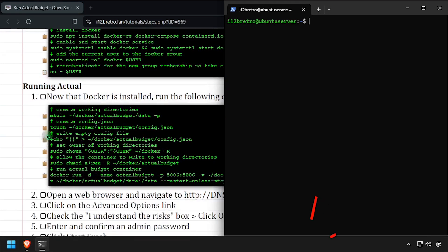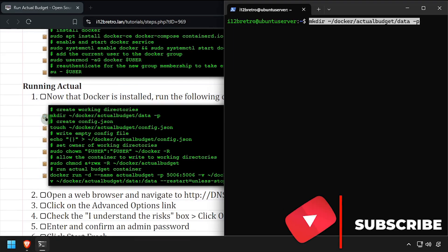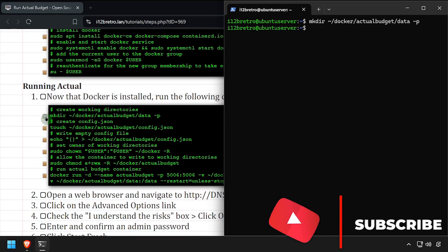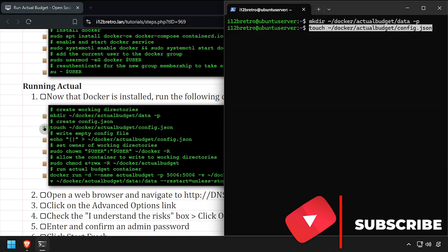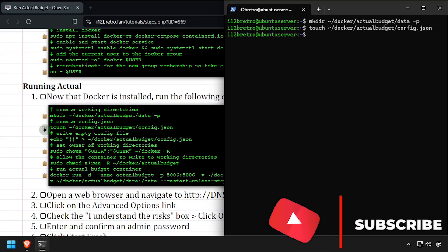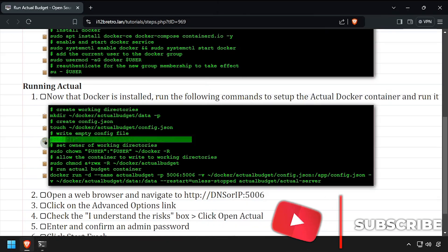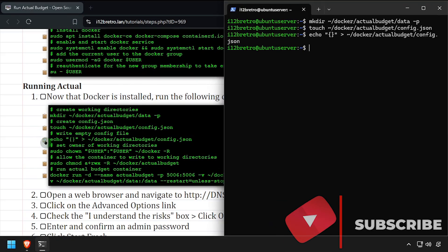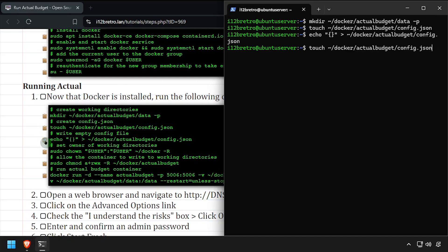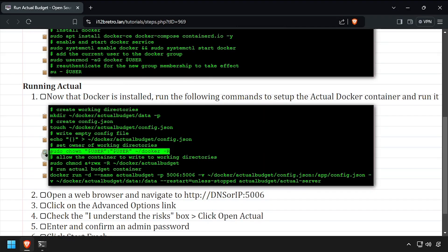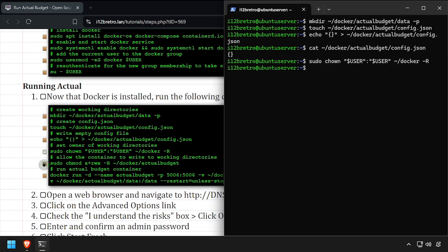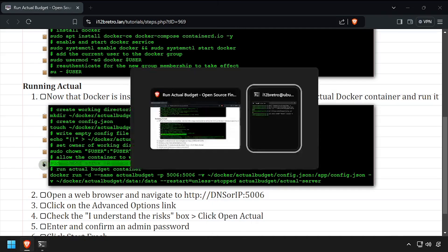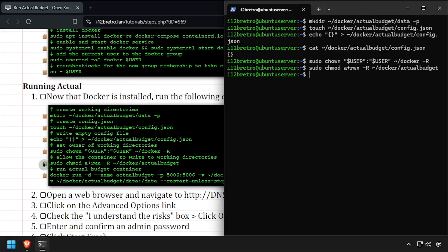We'll start by creating a working directory for our container to store persistent data in. Then we'll create a config.json file containing an empty JSON object. We'll set the ownership of the new working directory structure, then modify the permissions giving the container full control.